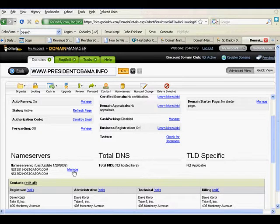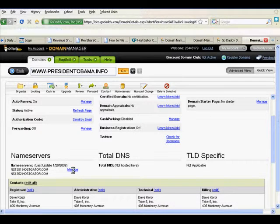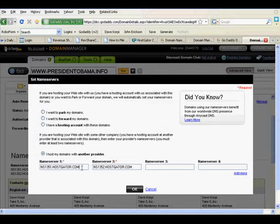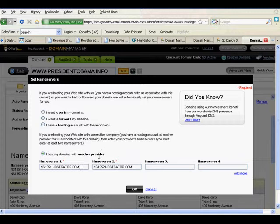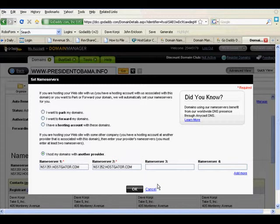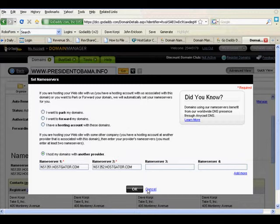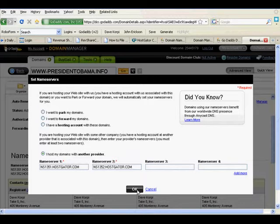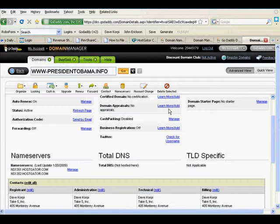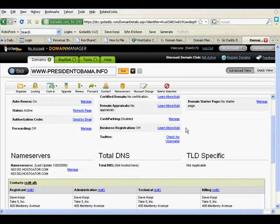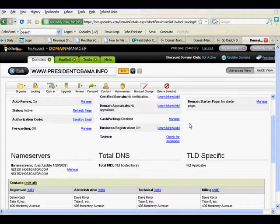Another window will pop up. And this particular one, these are the name server 1 and name server 2 for a particular host that I'm using at HostGator. You fill in the one that I will give you these numbers to put in there, and you will fill that in. Once you click OK, I'm going to pretend I clicked OK, you are done with what you have to do with GoDaddy.